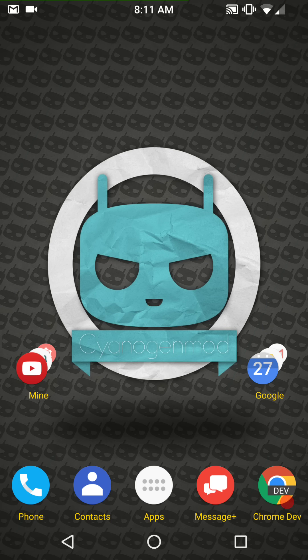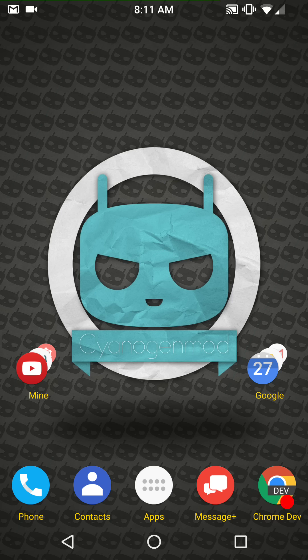Welcome back everybody to Hayes Tech ROM reviews. I am Dave Hayes and I'm going to go over LineageOS for the Nexus 6P. The Nexus 6P is one of the very first devices that LineageOS decided to support.